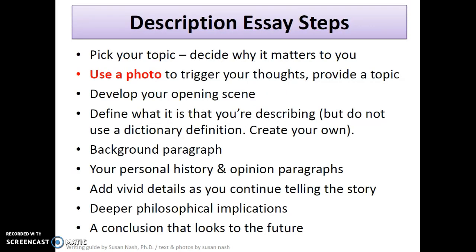So here are the steps in writing a description. First of all, pick your topic. As you pick your topic, describe and decide why it matters to you. I highly recommend using a photo to trigger your thoughts and provide a topic. A photograph is really great because it helps you keep focused and grounds you.